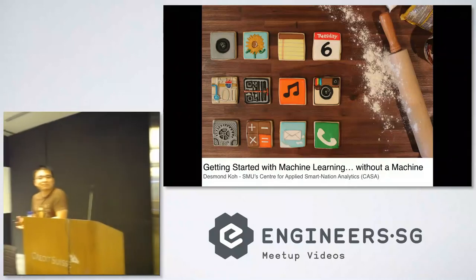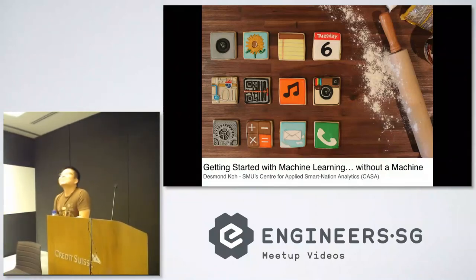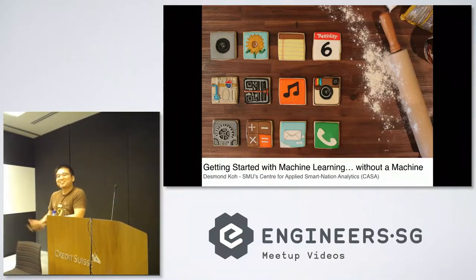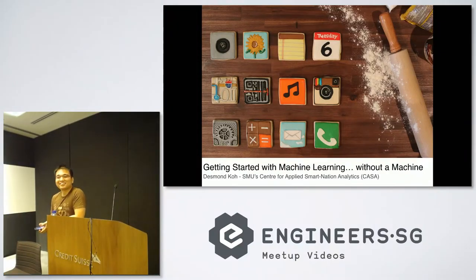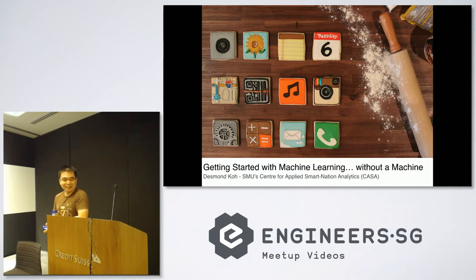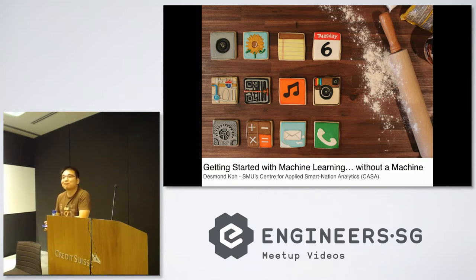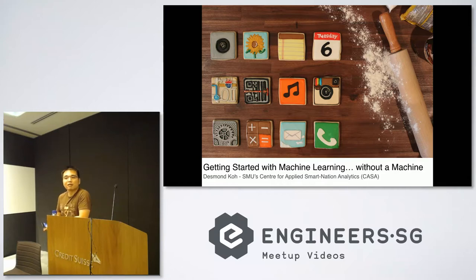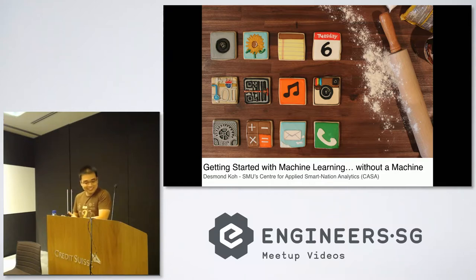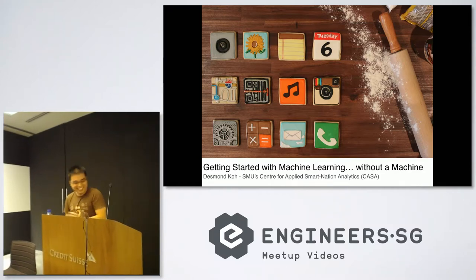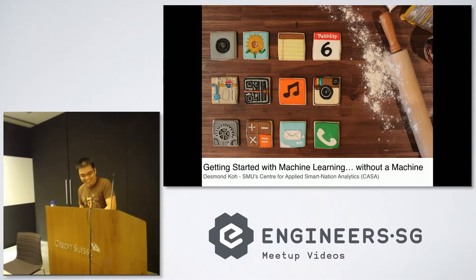A very good afternoon, very good evening to everyone here. I'm Desmond. As you can see, I'm from SMU, Singapore Management University. I'm a researcher and I'm here to talk about machine learning.